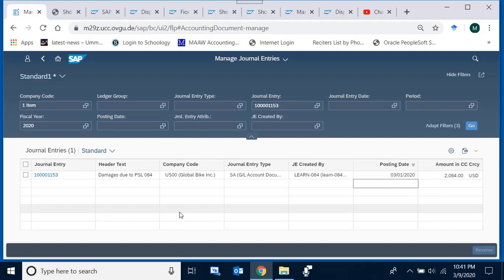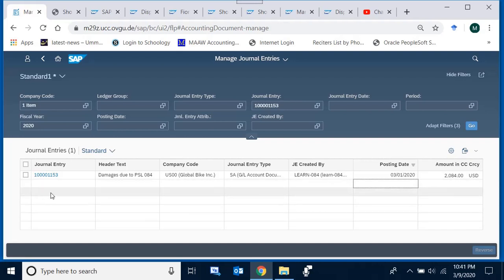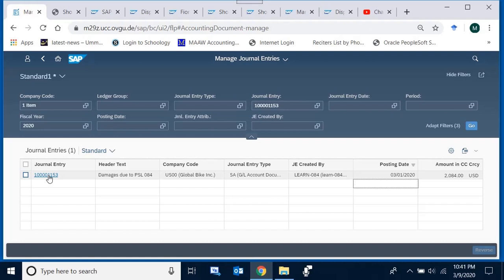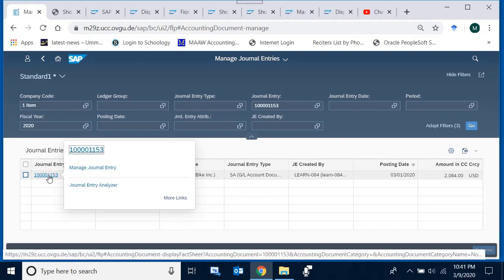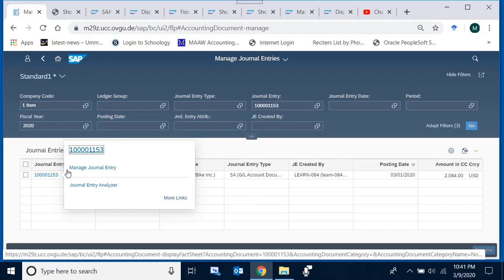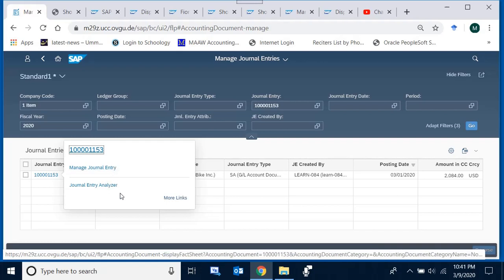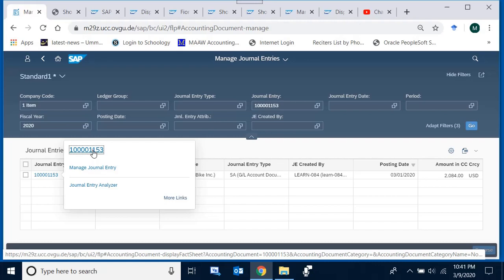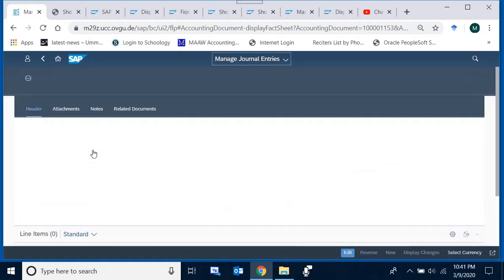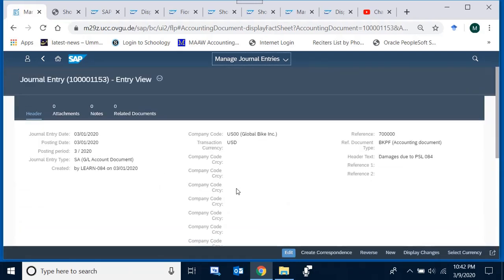To display the details of this document, I click the document number. The system shows three options: display the document, do something with the journal entry (edit/change), or analyze the journal entry. We start with the simplest option — viewing or displaying the document — and click it. The system then takes me to the document.